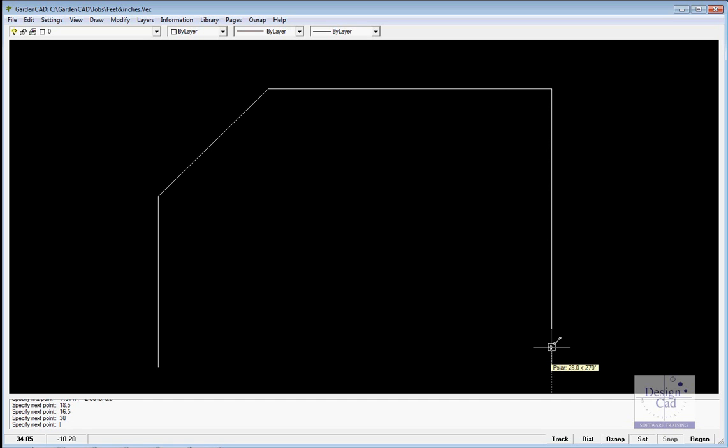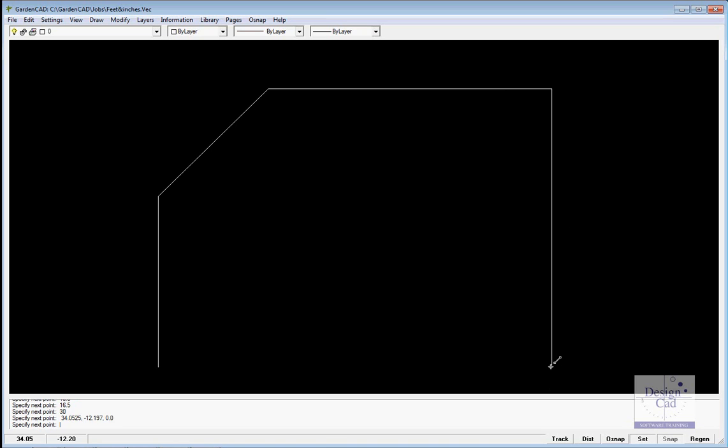You might notice that I can go click, click, click, click, click, and actually reach 30 feet without actually having to type it.